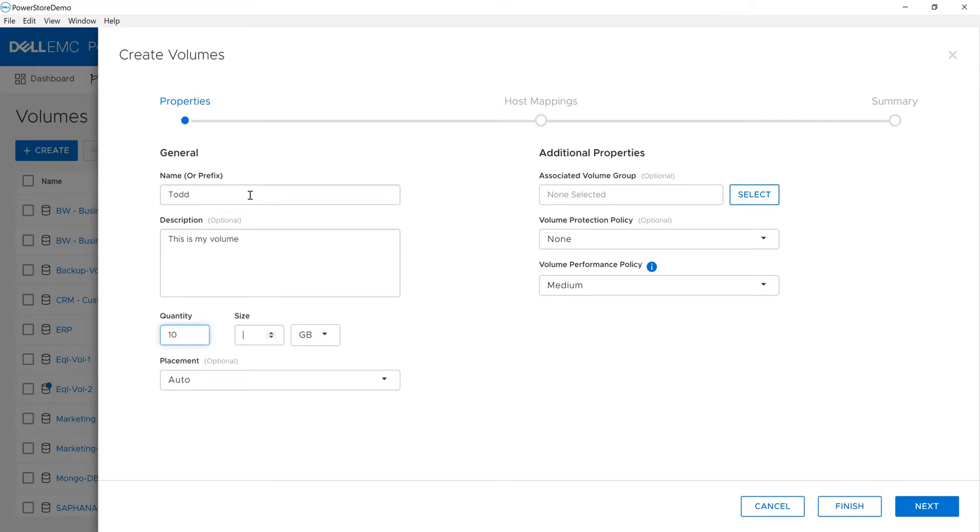Let's say I'm going to create 10 volumes and make them each 50 gig in size. We have the ability to specify in megabytes, gigabytes, or terabytes.